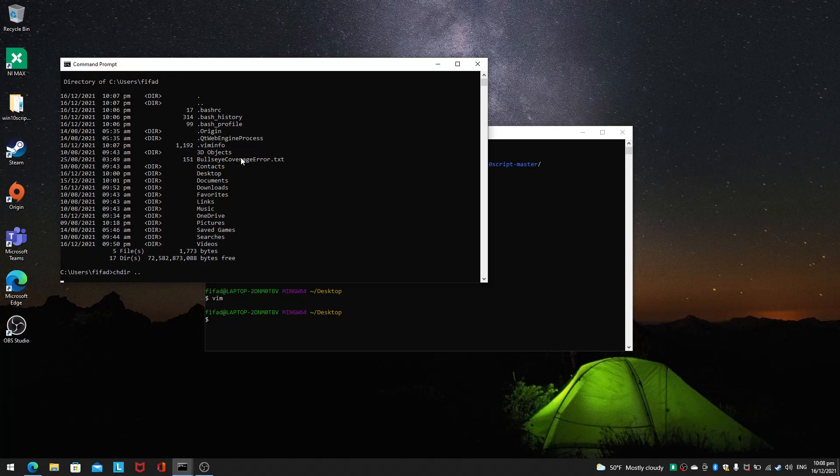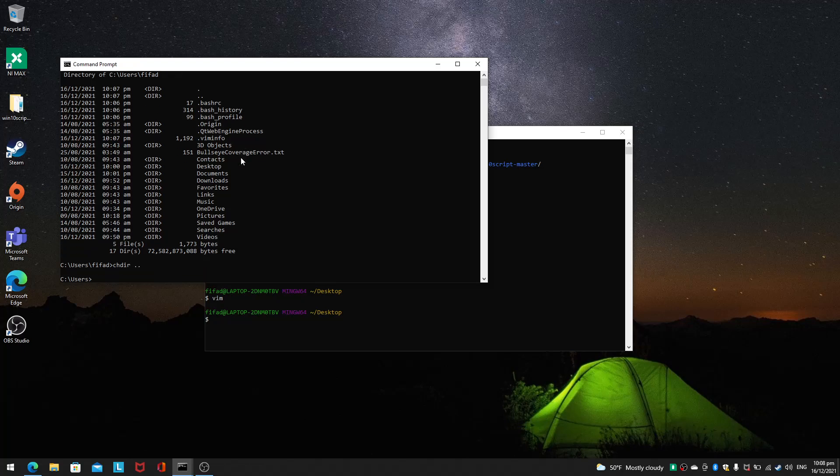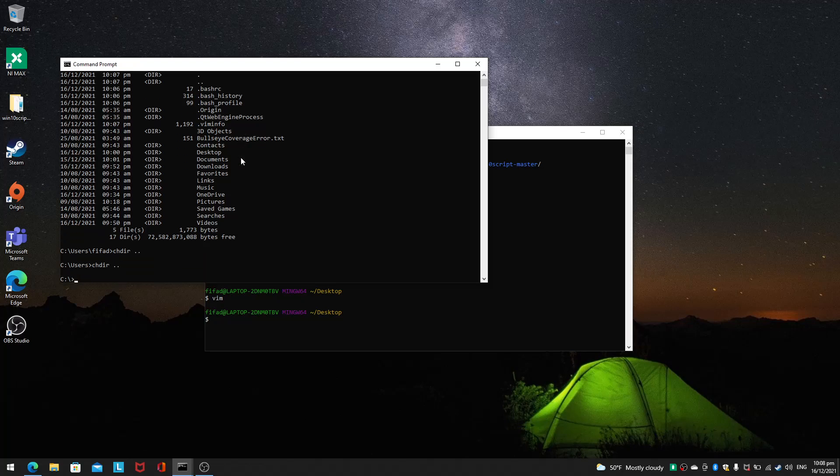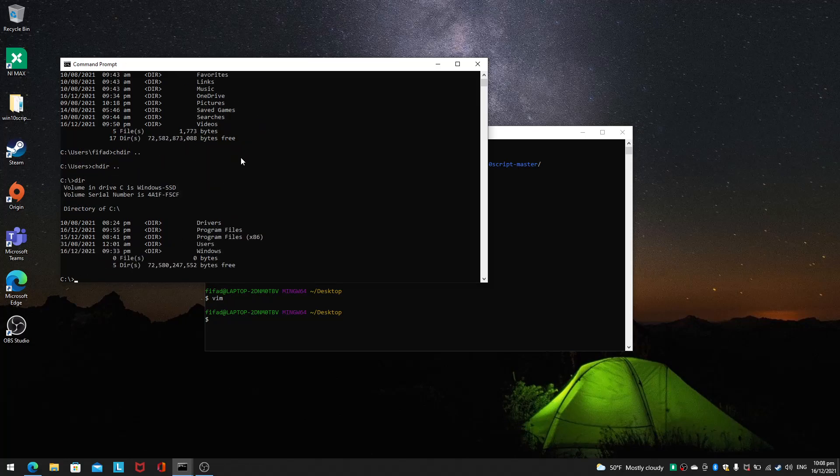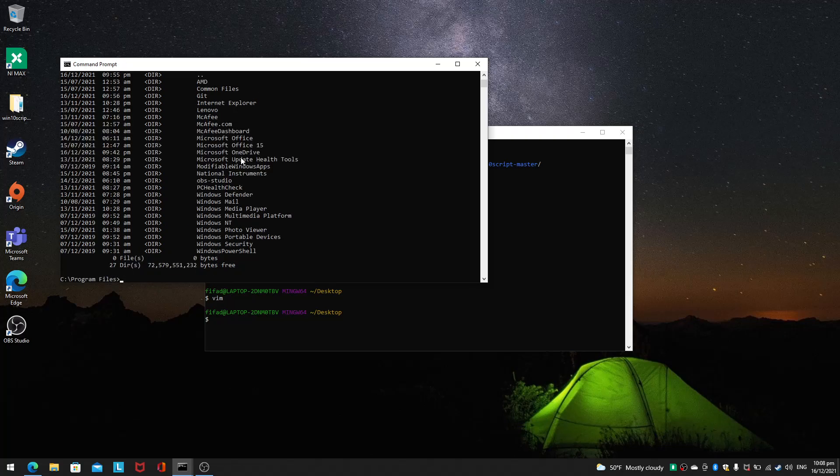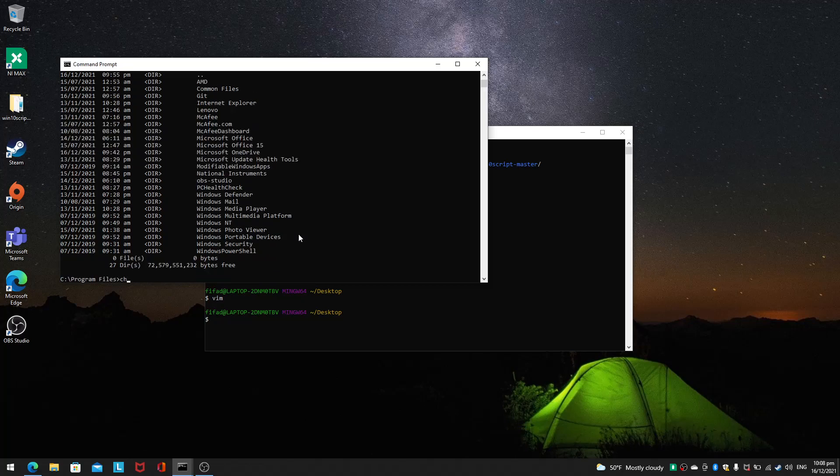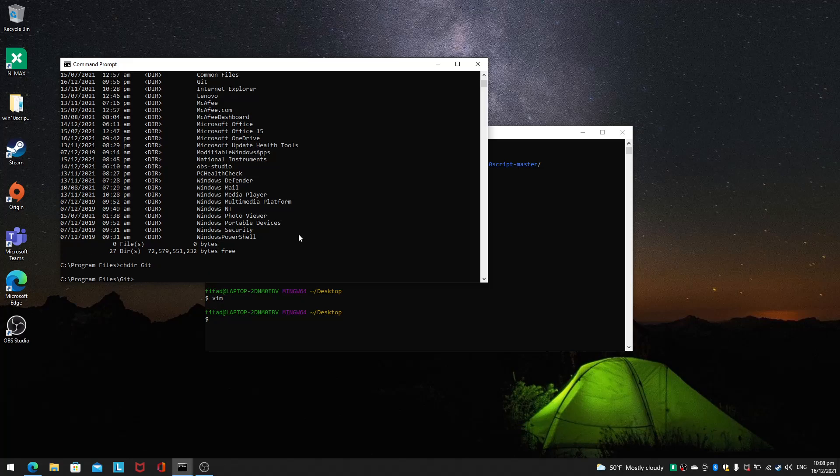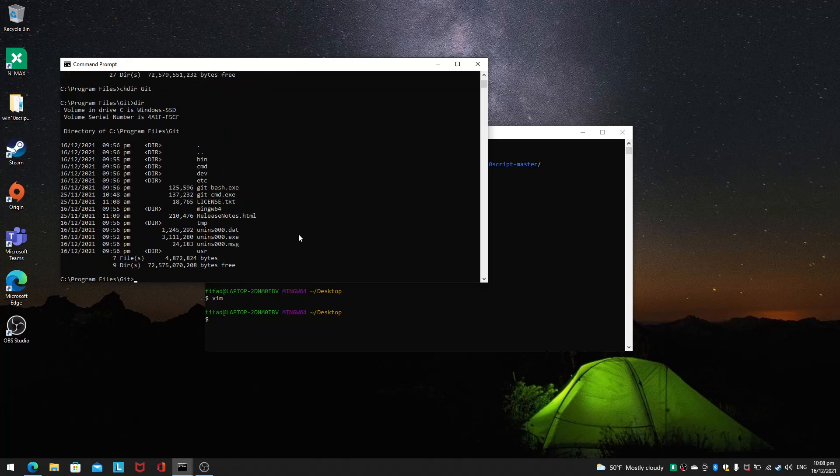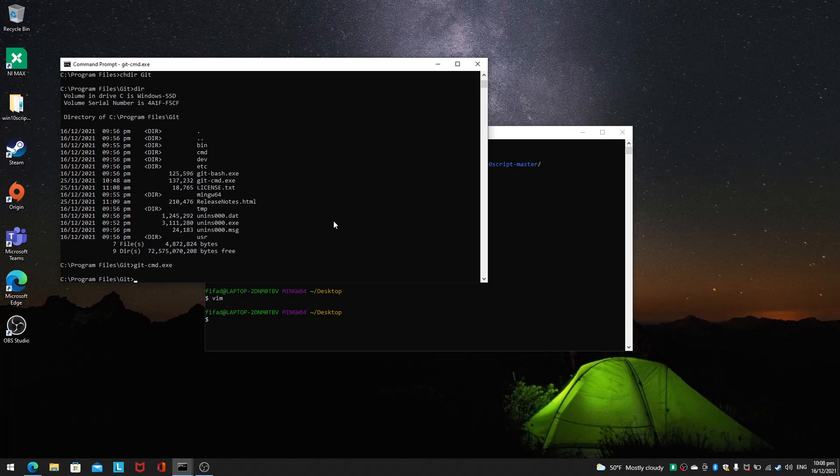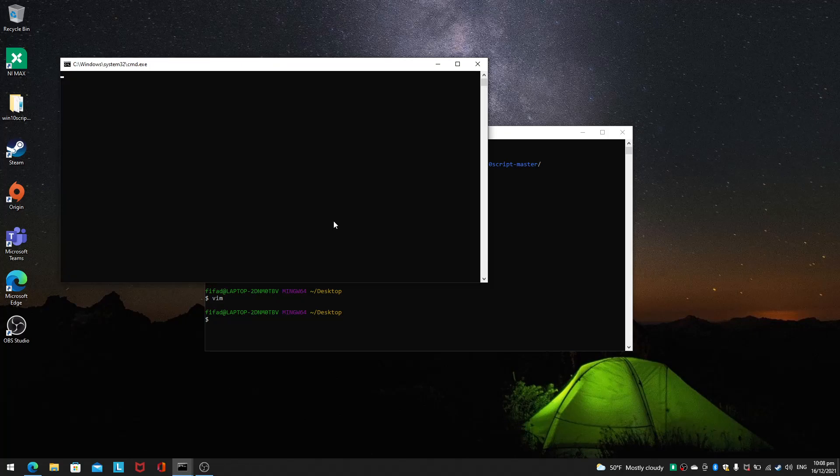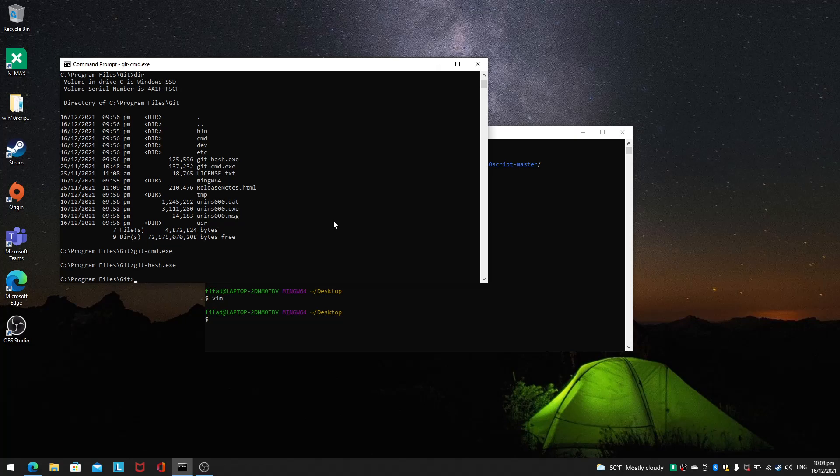I'll use dir. I'll go to Program Files, that's where I installed Git. Dir again, and Git will be here. Change dir. Then you have git-bash.exe and git-command.exe. Let's try git-bash.exe. We'll be taken into Git Bash. If I want to exit, I'll just exit. That's how we do it from the command prompt.